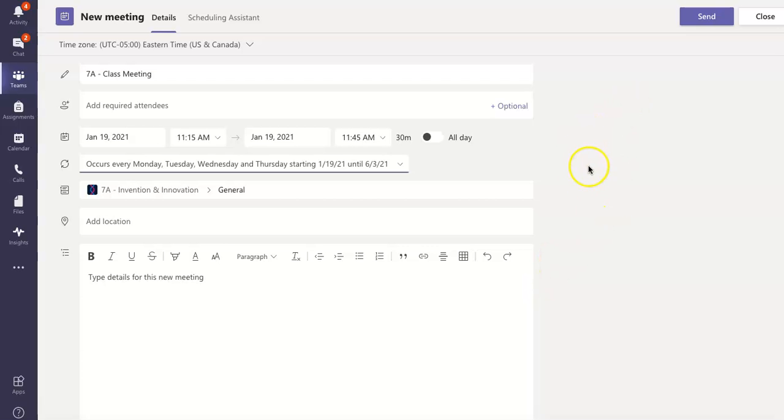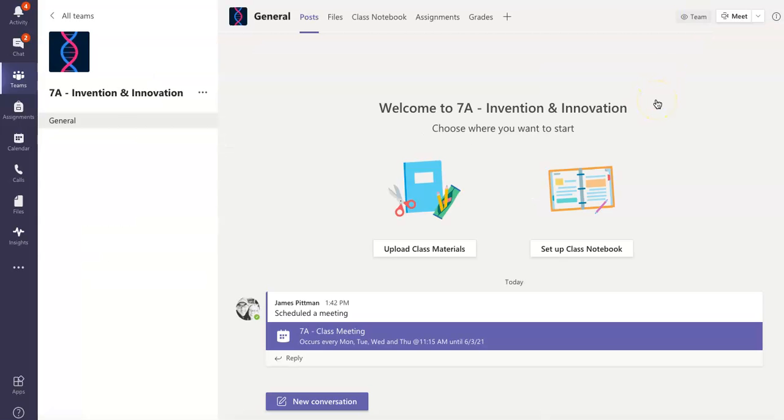All right, now I'm going to go ahead and click Send. This will send it to the students who I put in this class. I am not finished yet, though.